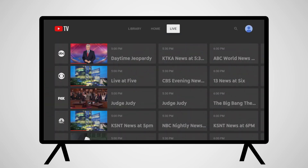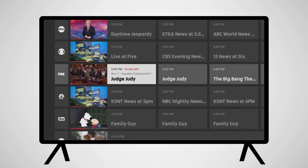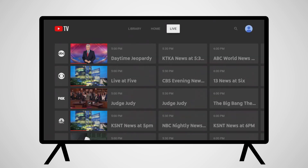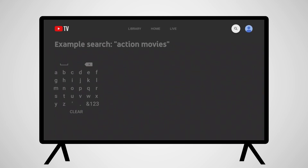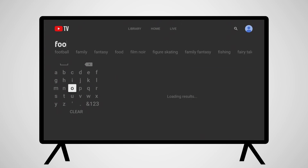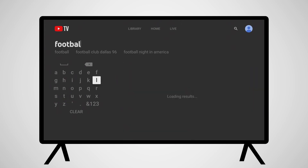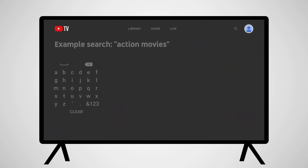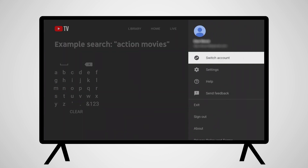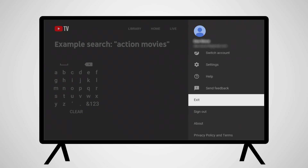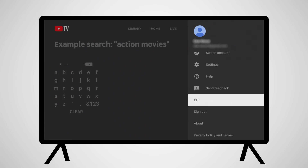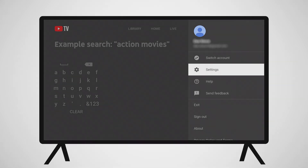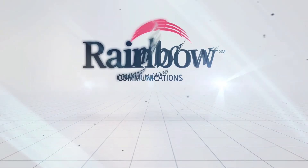Switching over to the Live section shows your channel guide of live programming. On the right side of the screen is a magnifying glass icon — this is the search tool. With it, you can search for programming by channel or show name, actor or location, or any interest you might want to search for. To the right of the search icon is your account info. Here, you'll be able to switch accounts, adjust settings, and exit the application, among other options. Enjoy watching YouTube TV on your Amazon Fire.